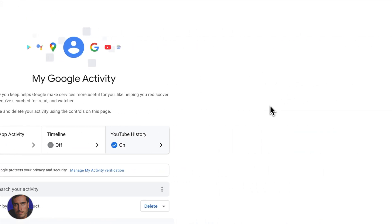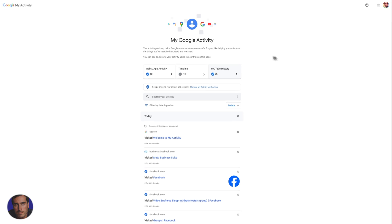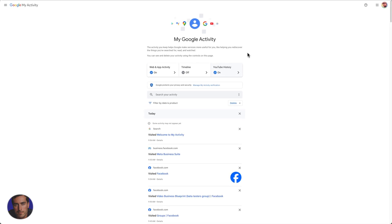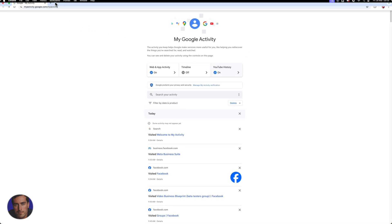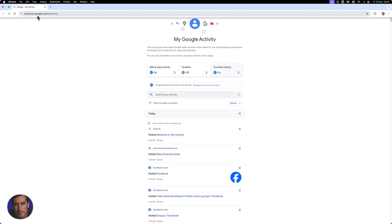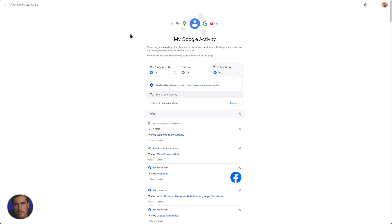That is how you find your Google search history. You can go to myactivity.google.com/myactivity, and I will put that link just below this video so you can click that, go directly to the page, and do whatever you need to do here.